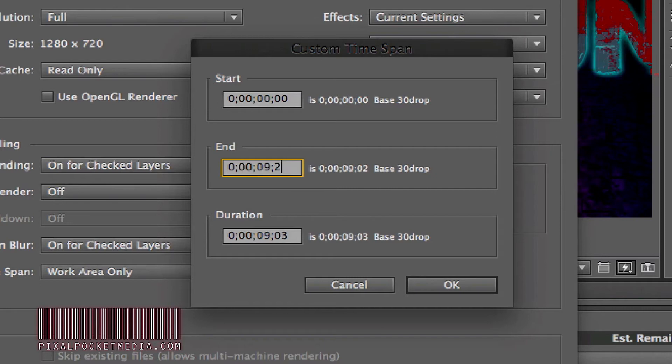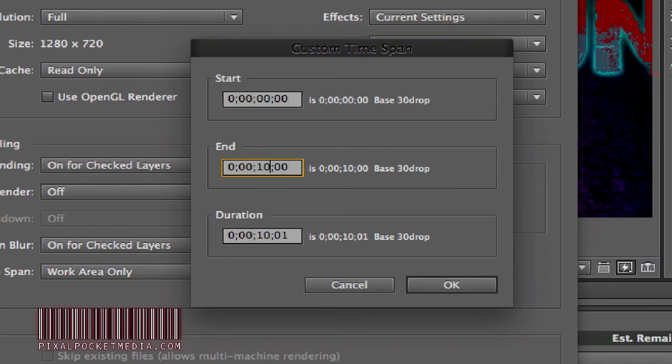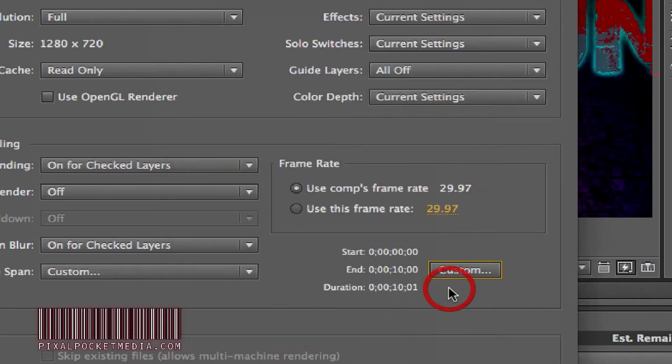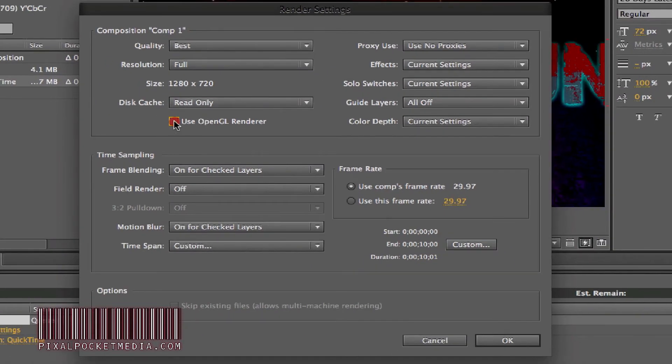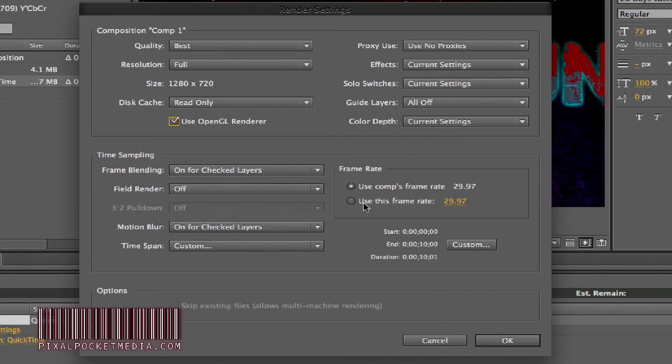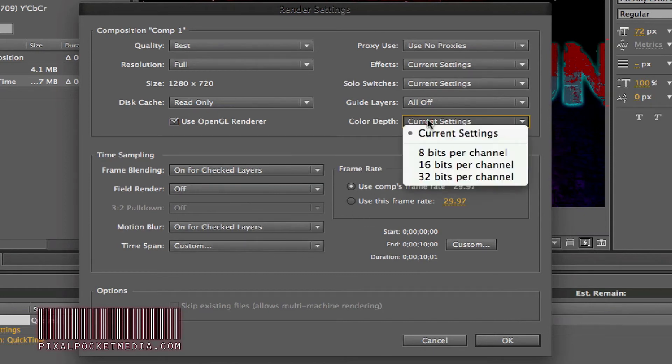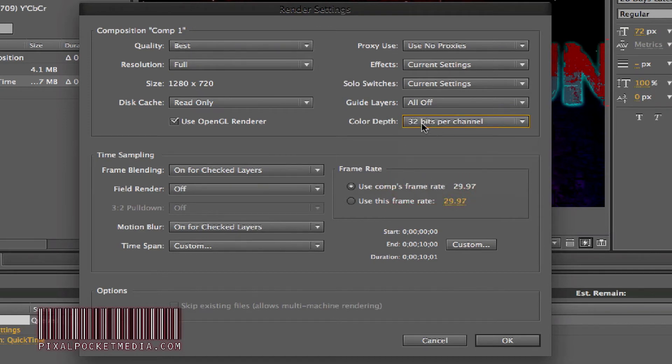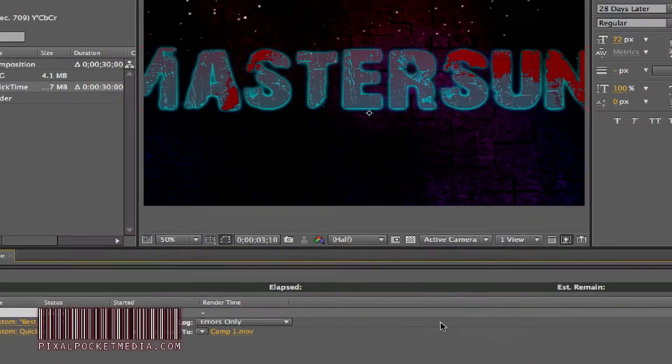Now it'll be exactly 10 seconds. The duration will always go up to a second afterwards just to be sure, because it always does that. Press okay. Also make sure you use OpenGL renderer because it'll make it really good. Color depth, I guess you could put it to 32-bit floating point. That's good, press okay.